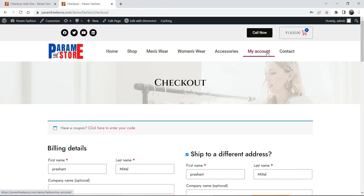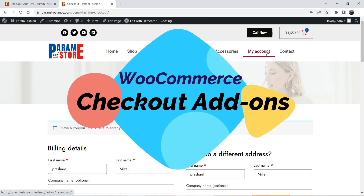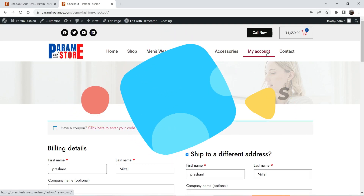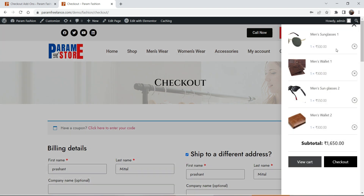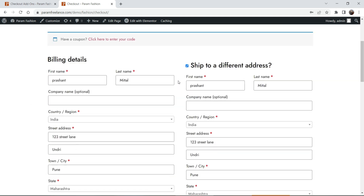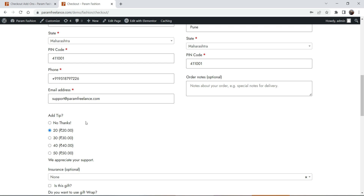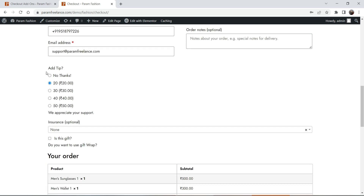Hello and welcome to Quick Tips, the WooCommerce video series. In this video we will see how to use the WooCommerce Checkout Add-ons plugin. I'm on the checkout page and here I have four different products in the cart. The total value of the cart is 1650. If I go to the checkout page, at the bottom I'll see the option 'Add Tip' — this is an add-on you can show on the checkout page.